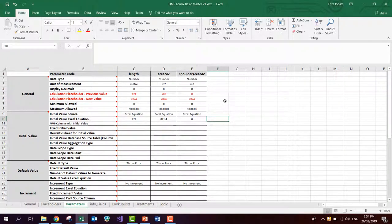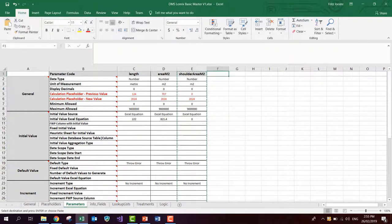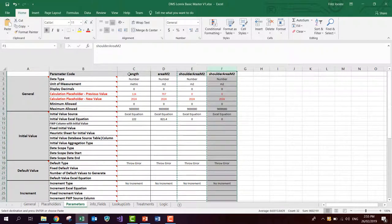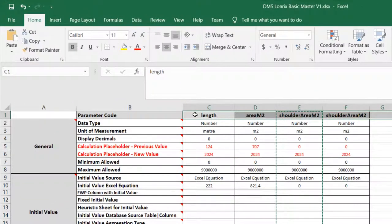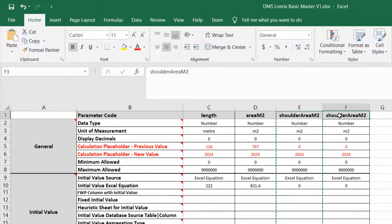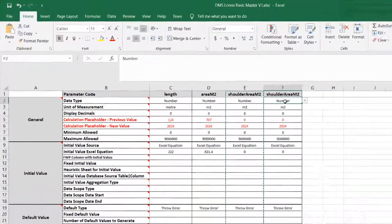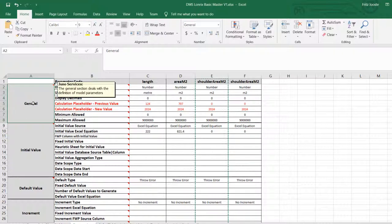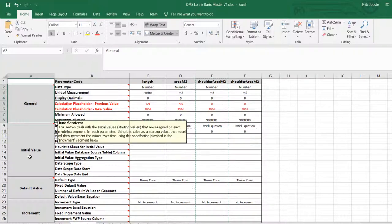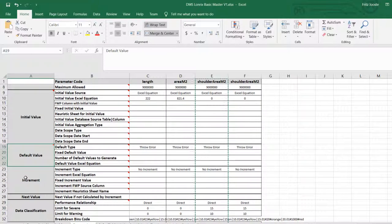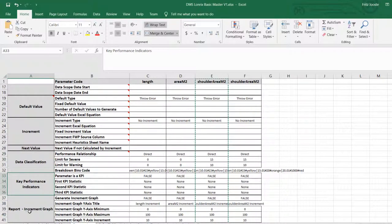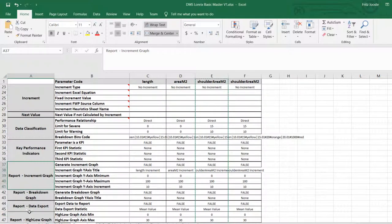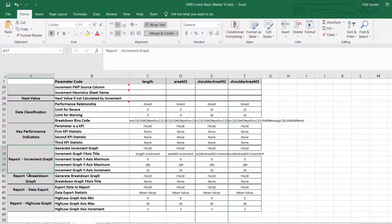The way I normally add a new model parameter is simply to copy the last one. So I select this entire column, and I copy it, and I go and I paste it in there. You can have any number of model parameters here, and GenoViewer will model them and include them in your model working from left to right. So now I've added a new parameter, and I can now go and change the name for it. You'll see that for each model parameter, there's quite a lot of attributes or properties that have to be set. Essentially, these blocks or attributes are classified into general, initial value, default value, increment or next value, data classification, key performance indicators, and report parameters. And there are a few other property blocks here that are related mainly to the display of data.